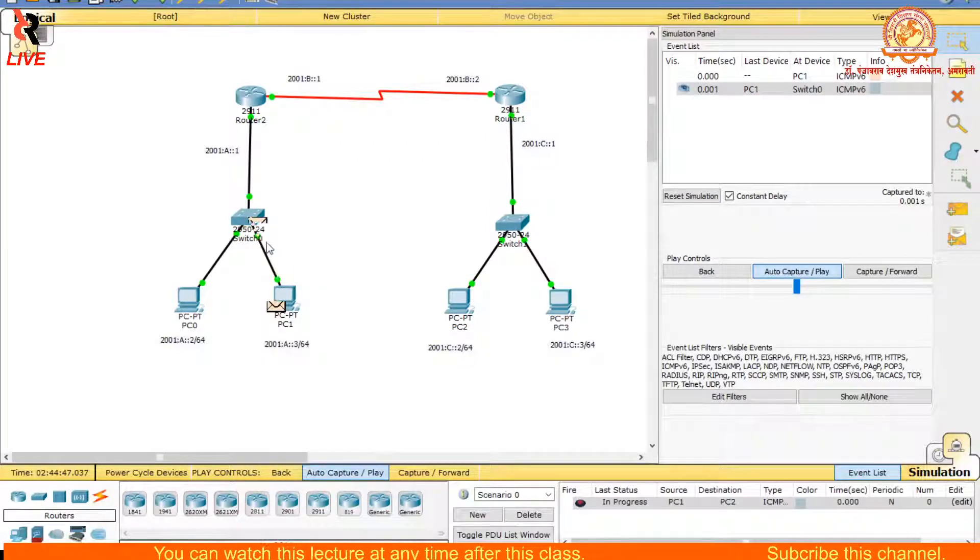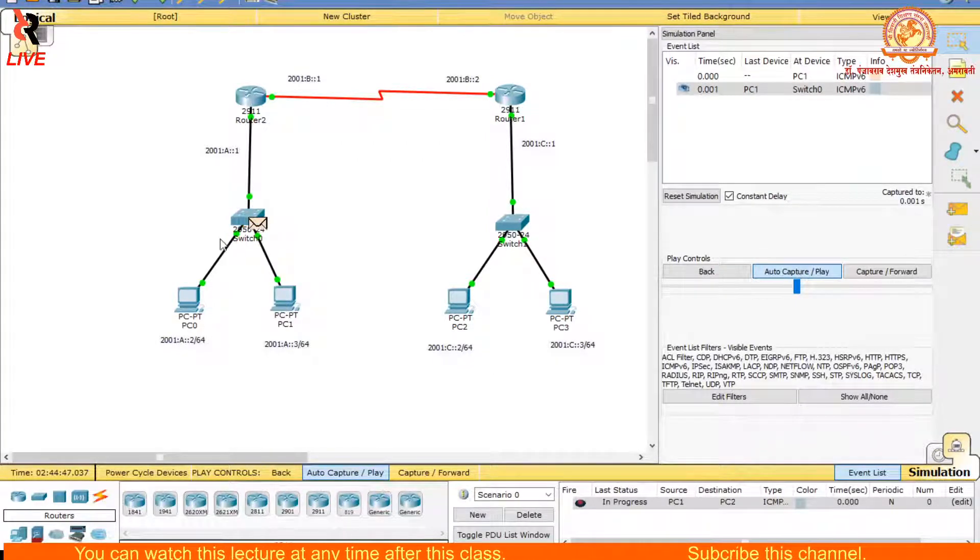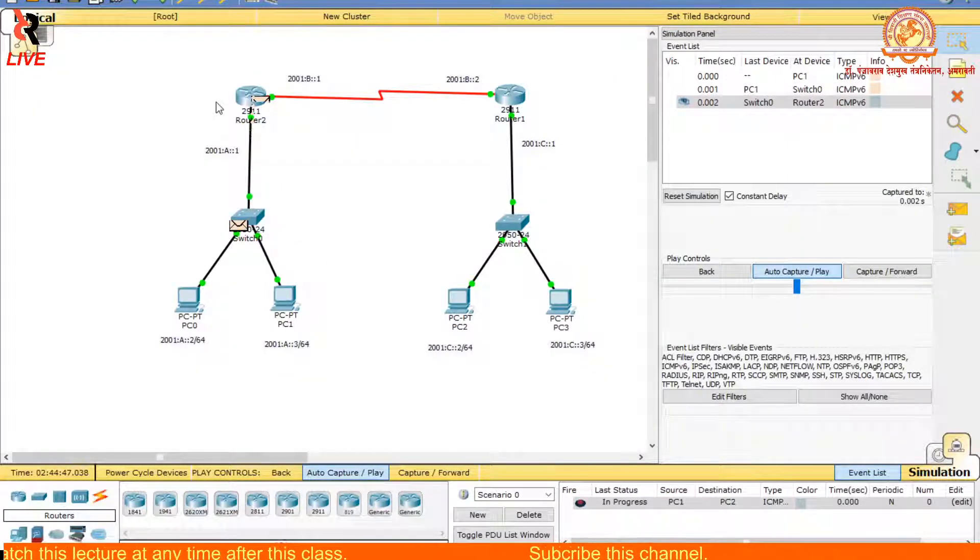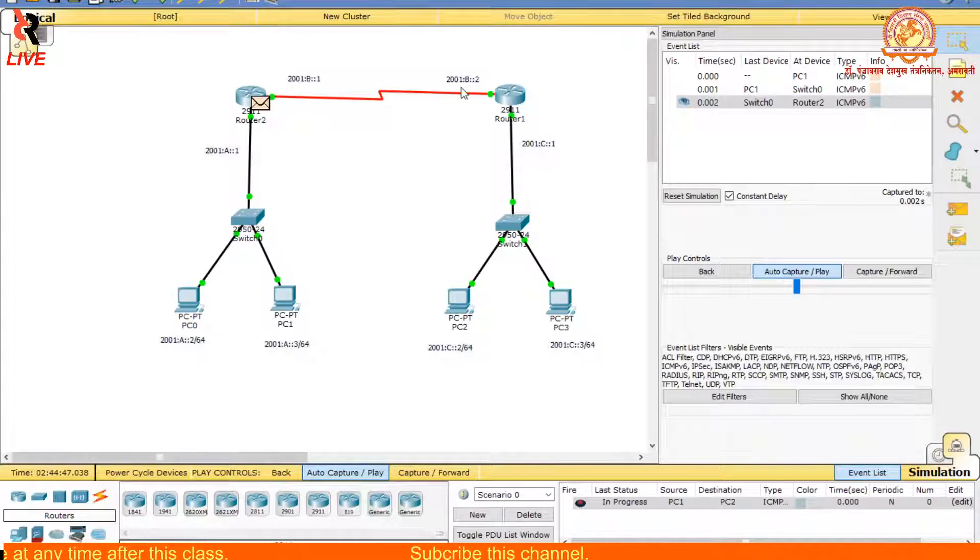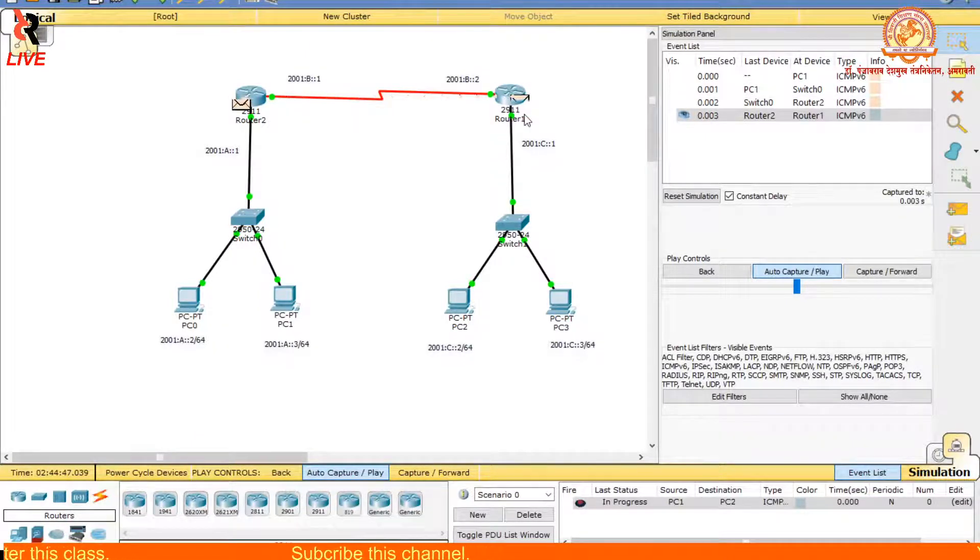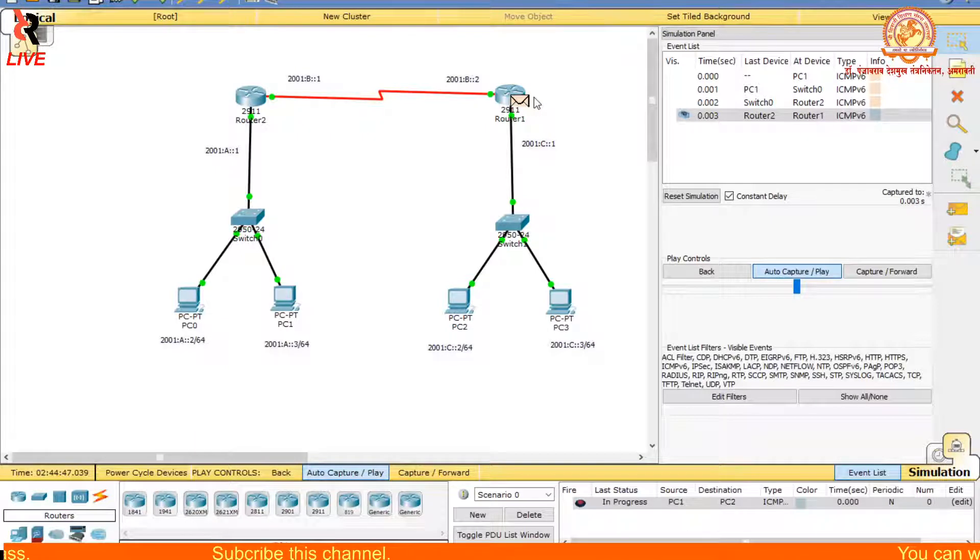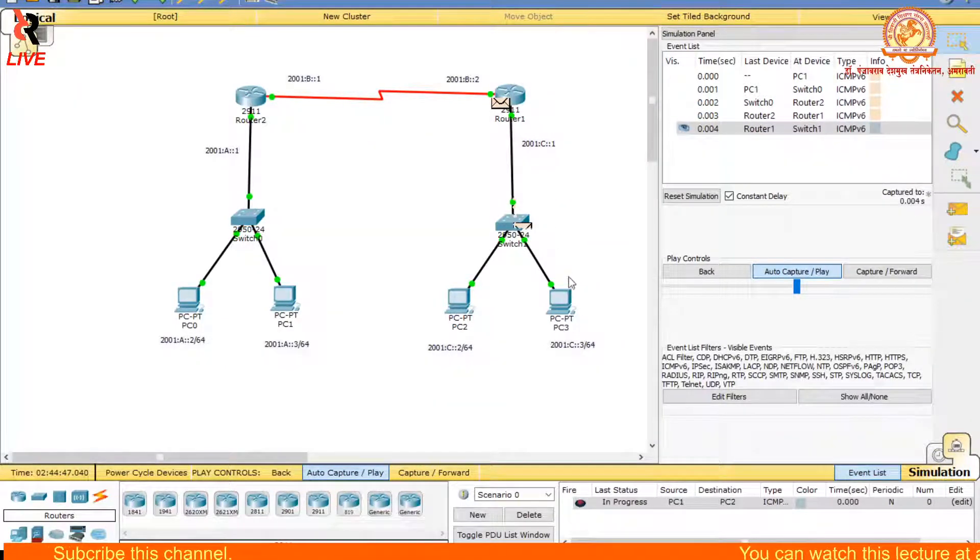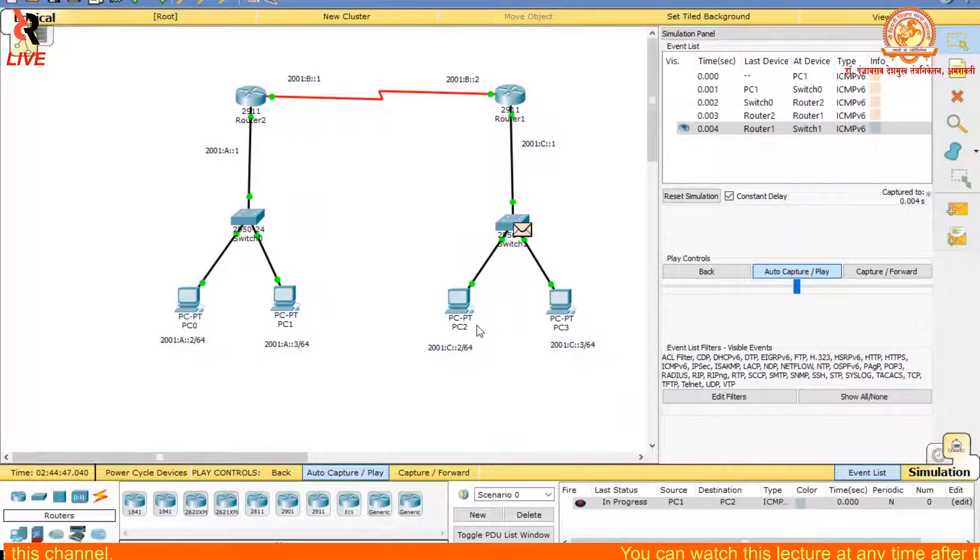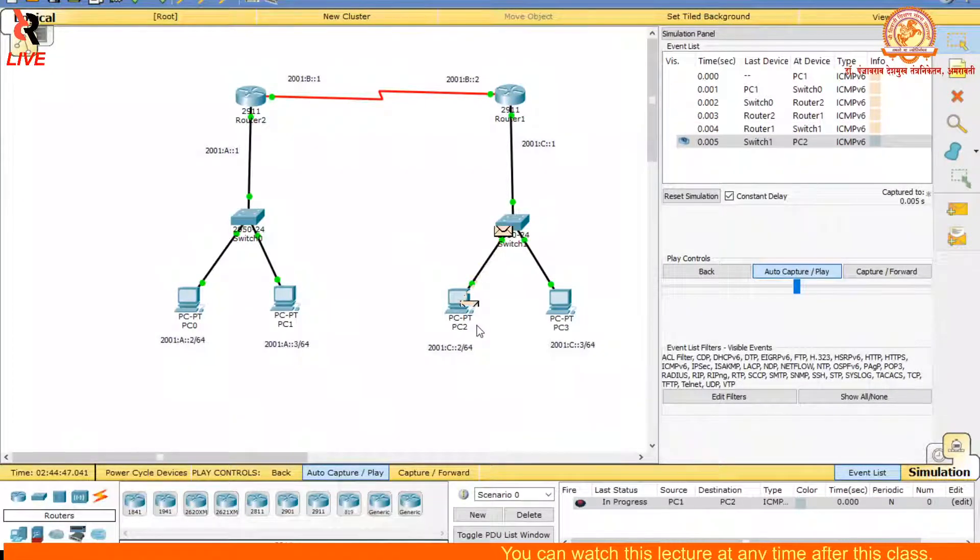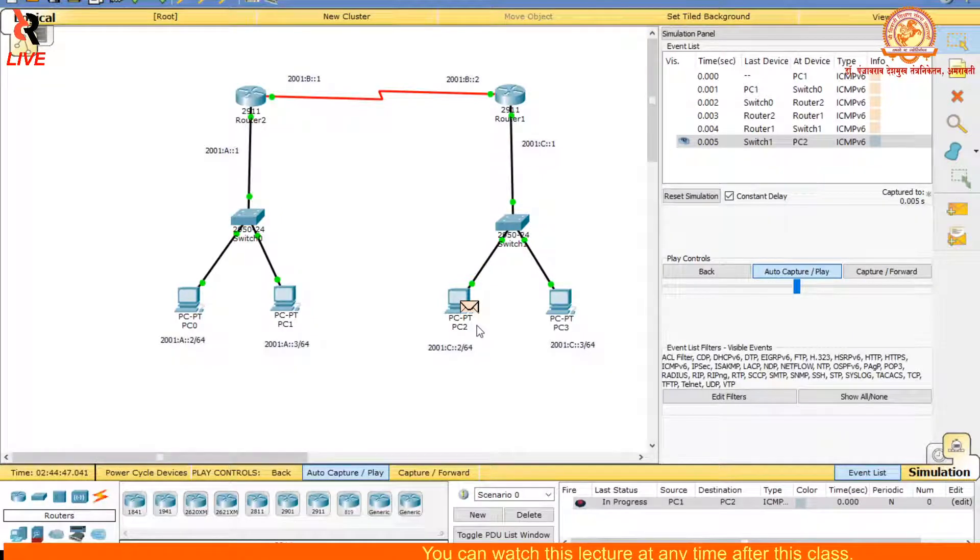Now it's going to the network switch and from this switch to the router. If this is properly configured, then it will transmit to this router, from this router to this switch, and from this switch to this PC. It will transmit to all the nodes.